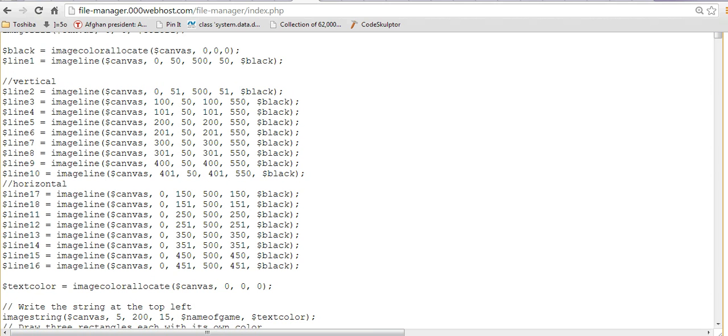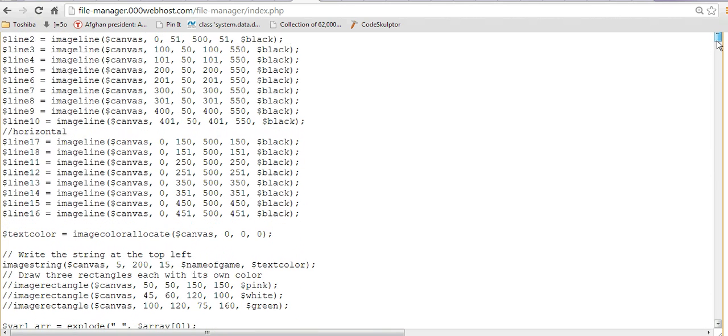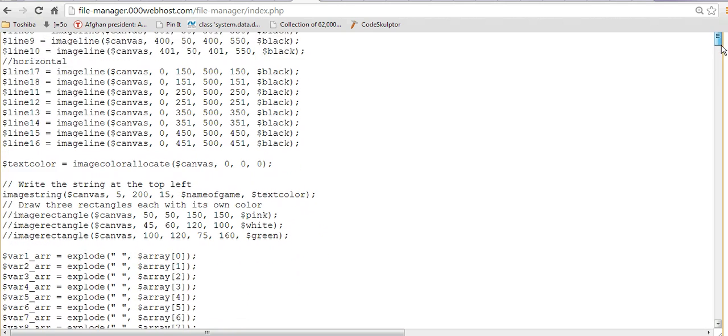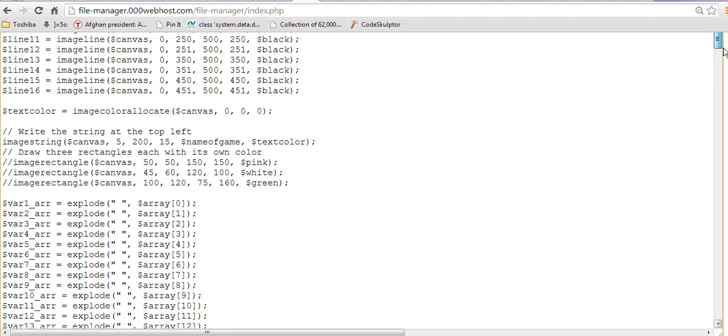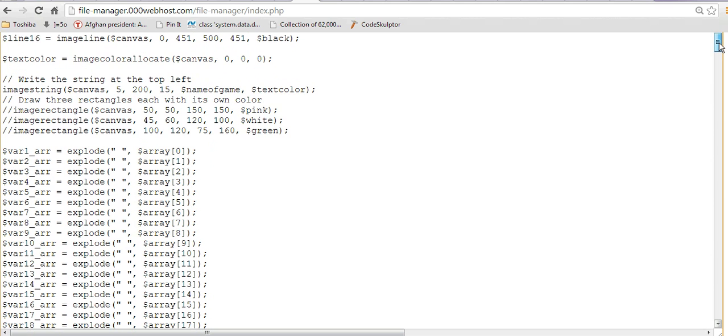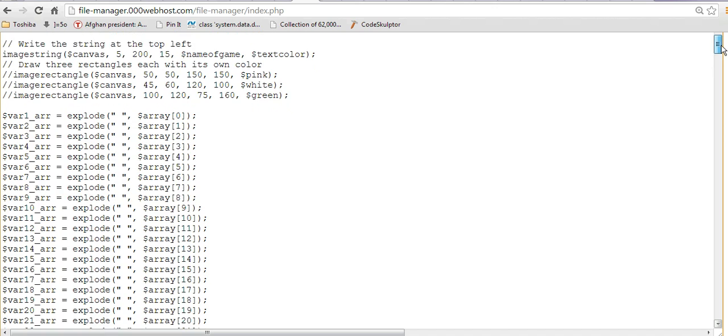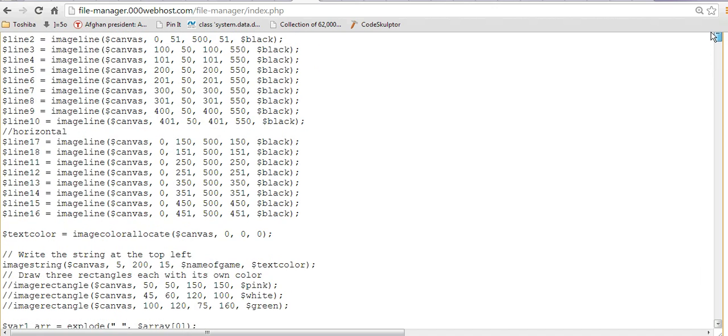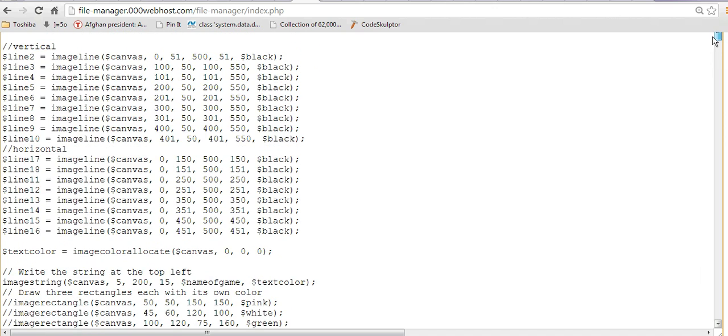I measured it out very carefully to make sure that it was basically like making a grid with all these lines. Now, we go down, text color was black.